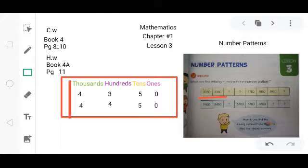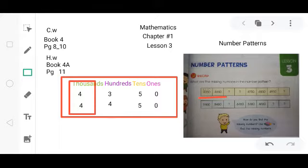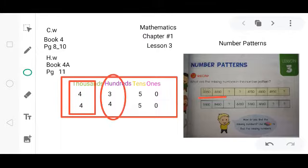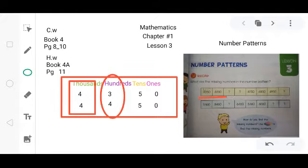In the first number, in the first place, both the numbers have the same value. Come to the second number — the second place. Here you can see that both the numbers are different: in the first place it is 300, and in the second place it is 400. So it means there is a difference of 100. It is increased.